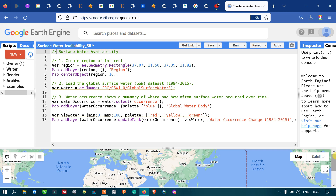Hi, hello everyone, welcome to the channel. Today I will show you how to map surface water availability using Earth Engine. So let's get started.